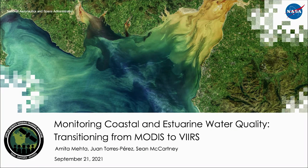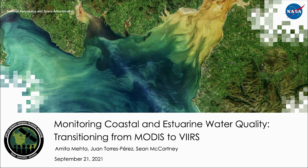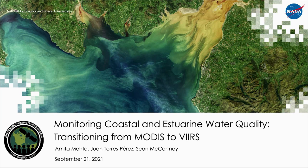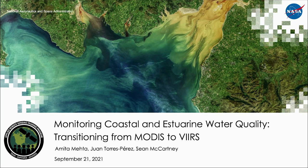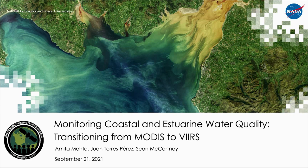Welcome to the third and final part of the RSET webinar series, Monitoring Coastal and Estuarine Water Quality, Transitioning from MODIS to VIRS. My name is Sean McCartney, and I'm joined today by my colleagues Amita Mekta and Juan Torres-Perez.